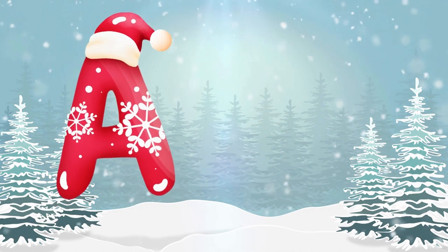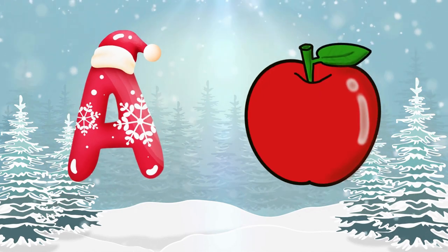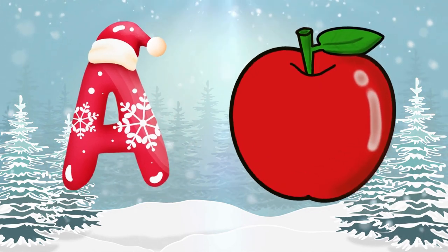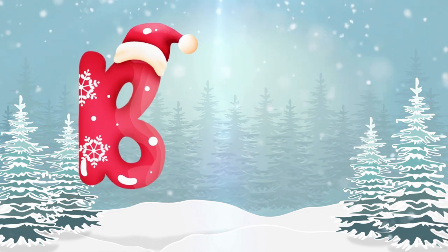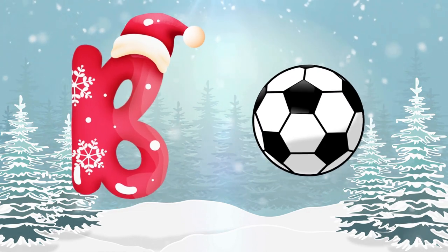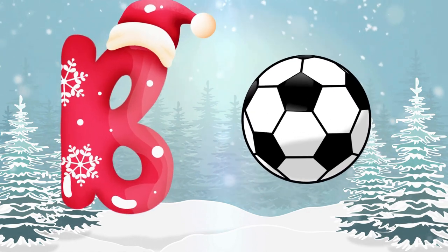A is for apple, a-a-apple. B is for ball, b-b-ball.